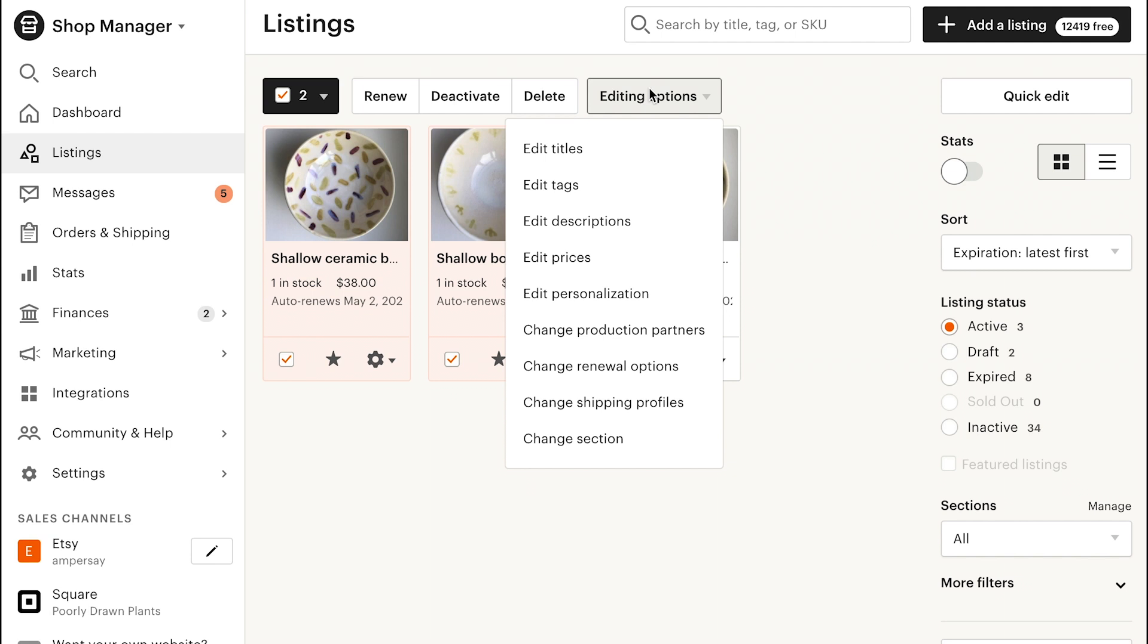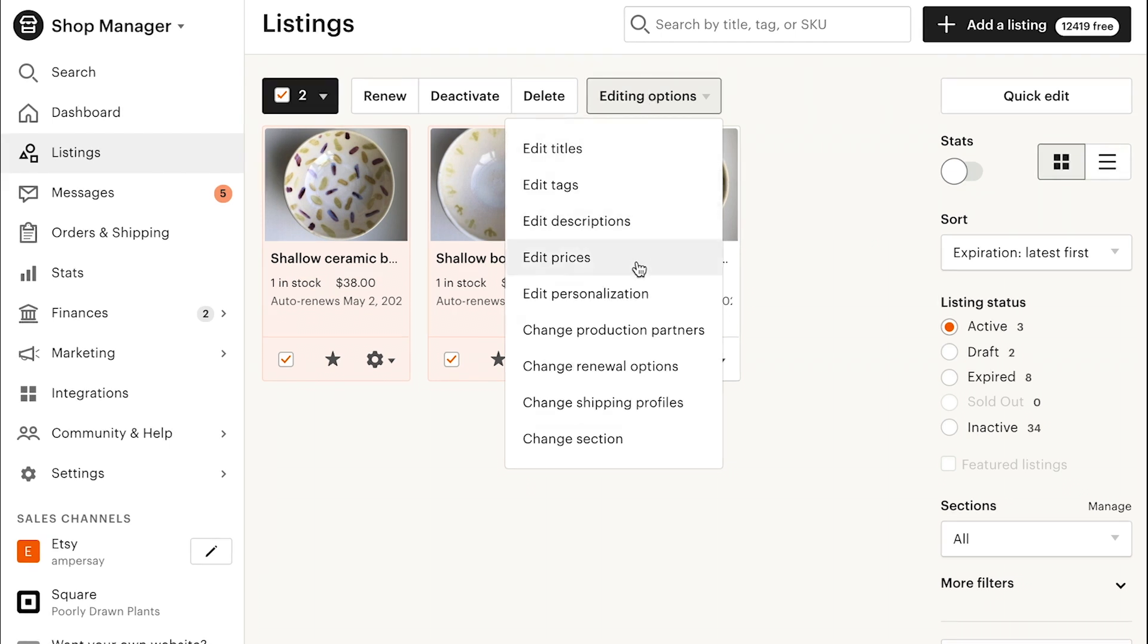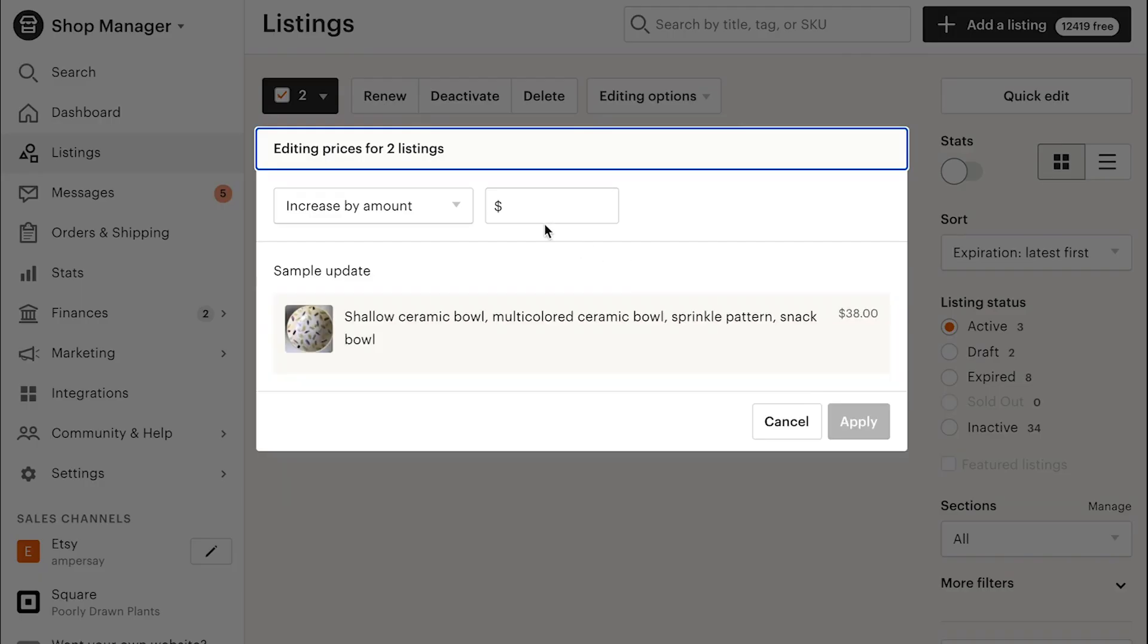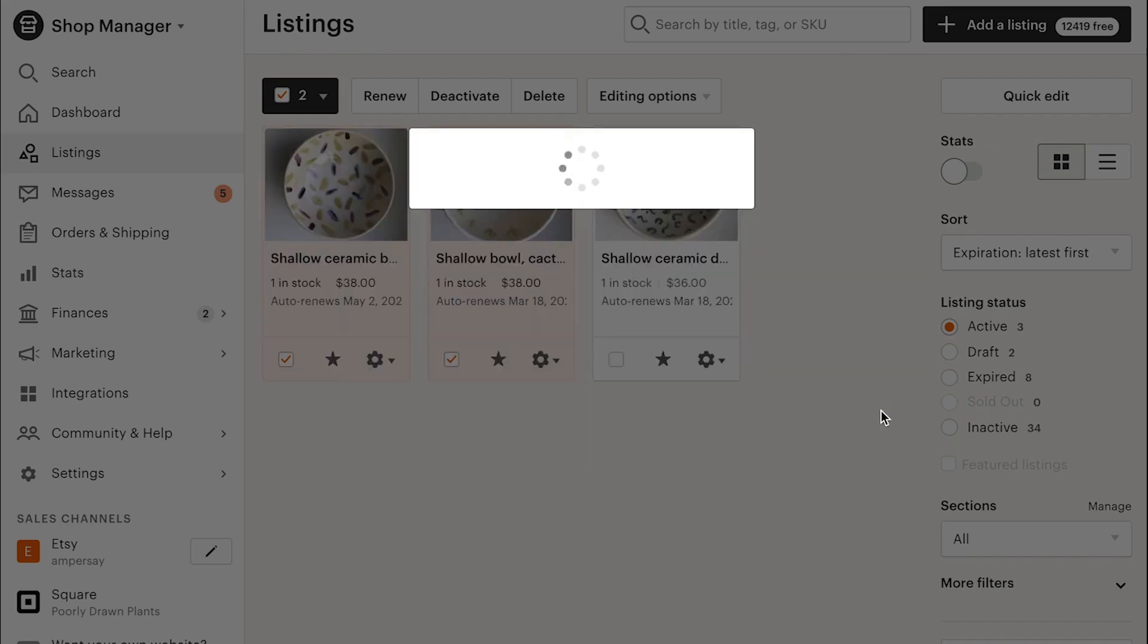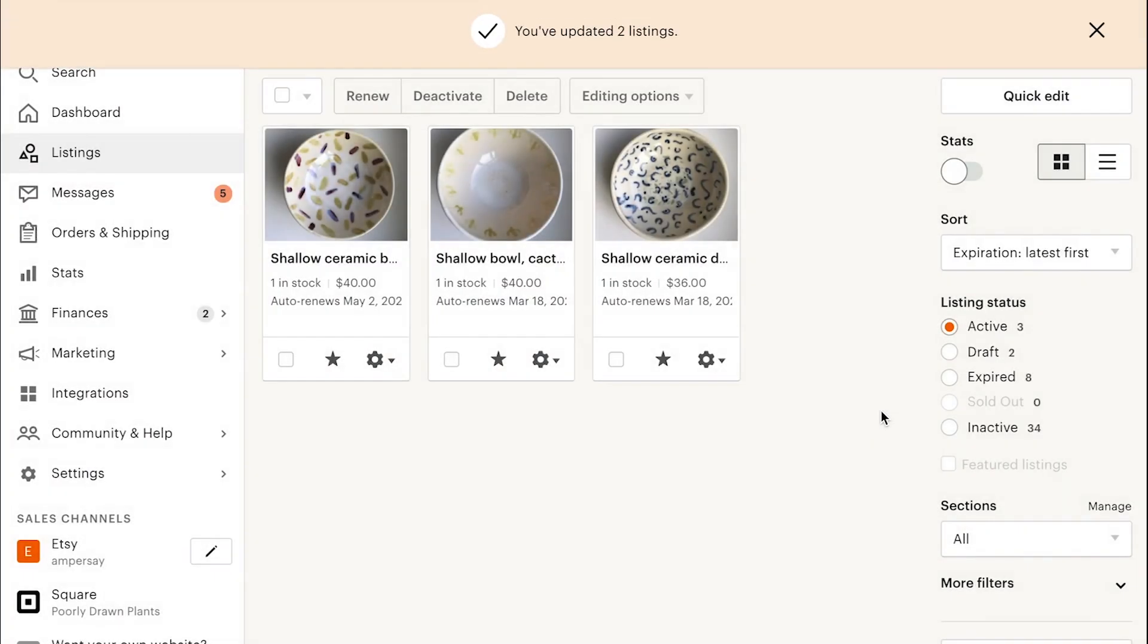For each option, you'll need to select how you want to edit. For example, if you choose to edit prices, you can choose to increase or decrease prices by an amount or a percentage, or to set a new total amount. Once you're done, be sure to click Apply to save your changes.